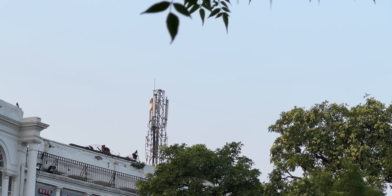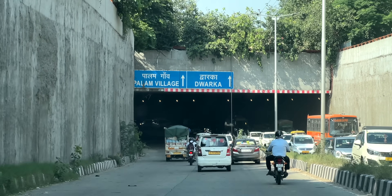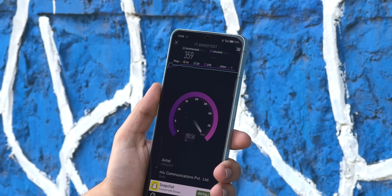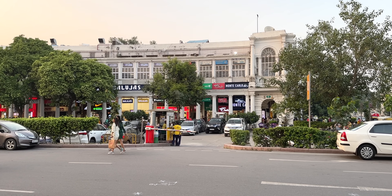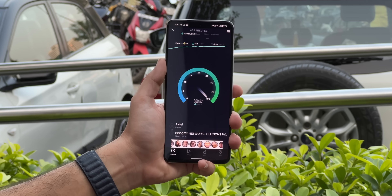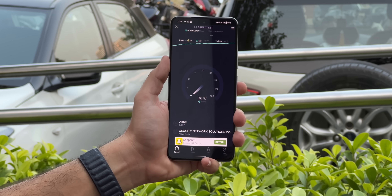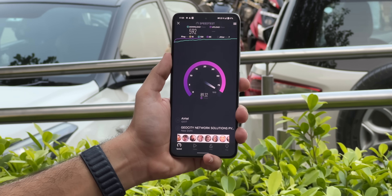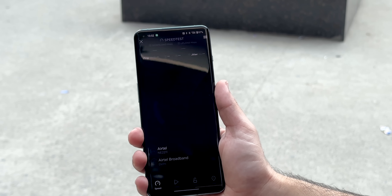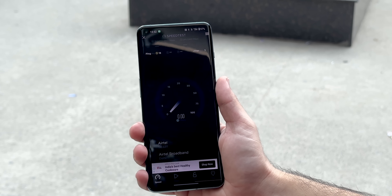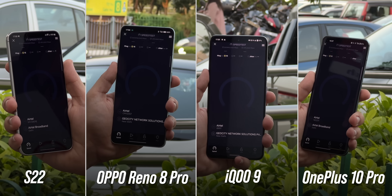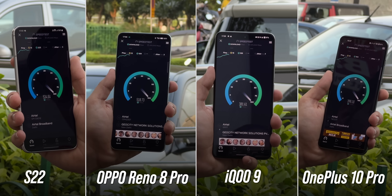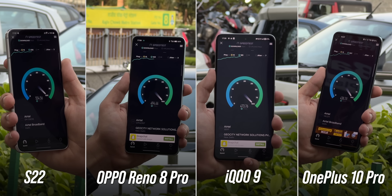We went to different locations in Delhi NCR to try out 5G. At Dwarka Sector 1, the download speeds were close to 350 Mbps and upload speed was close to 100 Mbps. At Connaught Place in Delhi, a pretty central location, we got even better speeds — download speeds were almost 600 Mbps and upload speed was almost 90 Mbps. That is insanely fast compared to real-world 4G speeds. The average download speed with 4G in India is around 10 Mbps. We also did speed tests on multiple phones at the same location — the S22, Oppo Reno8 Pro, iQoo 9, and the OnePlus 10 Pro — and download speeds were similar, somewhere between 400 to 500 Mbps.